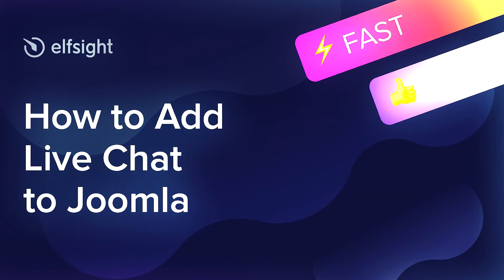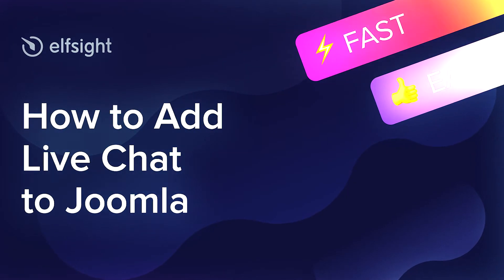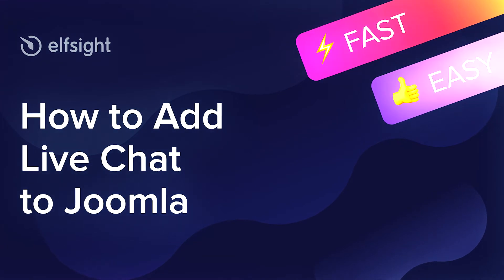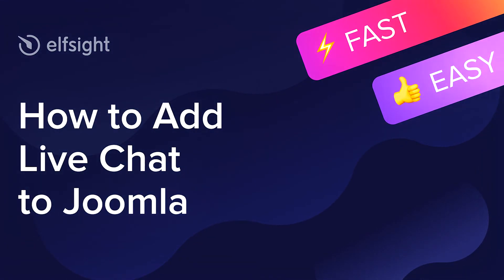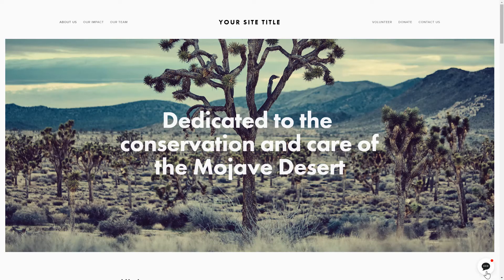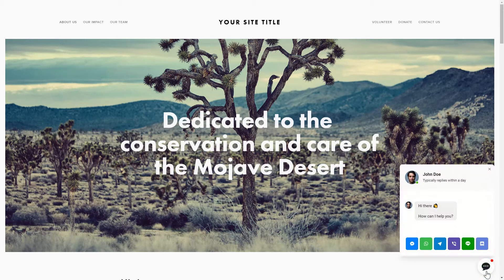Hey everybody, this is Maggie from Elfsight. In this guide, I'm going to show you how to add a live chat to your website. It only takes 2 minutes and you don't need any specific skills to do it.